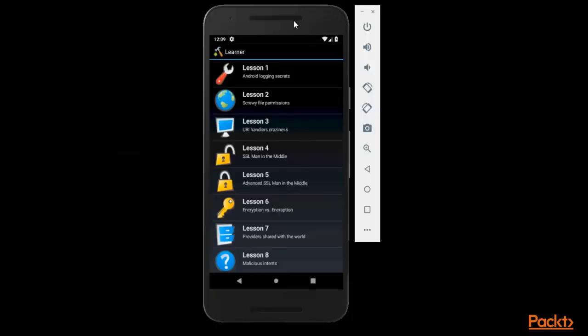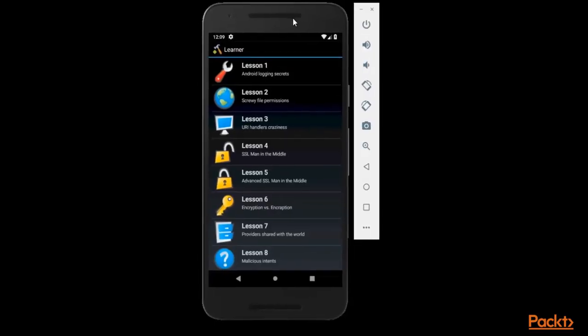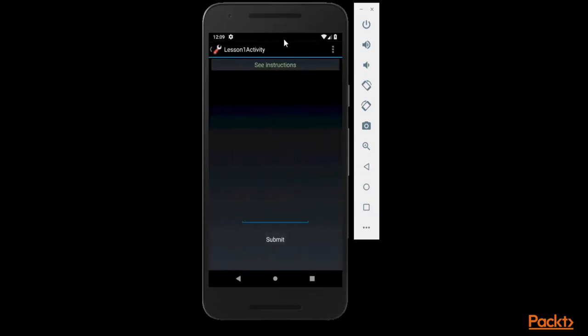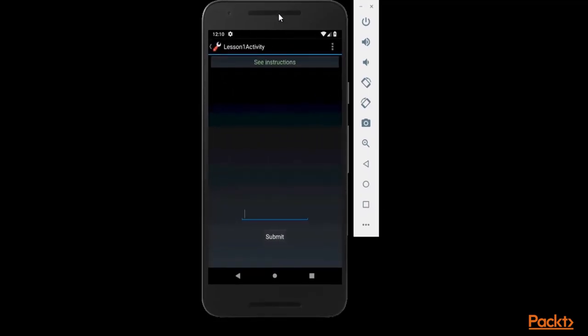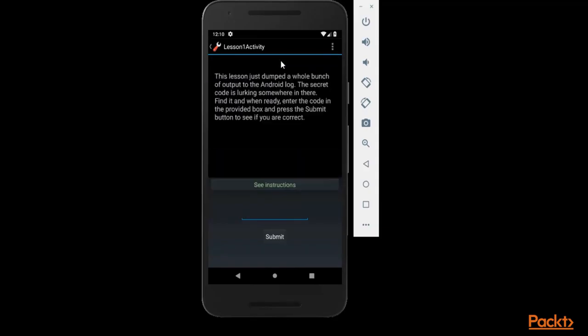So guys, here you can see this is our Android machine available and I'm going to use the first one which is Android Logging Secrets. So you can click on lesson one. And to see the instructions you can click on see instructions here.